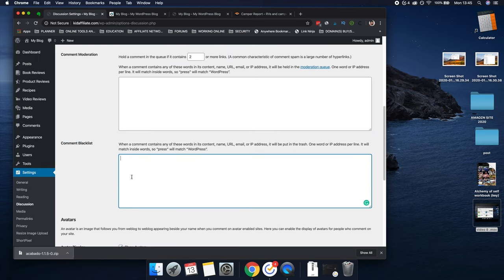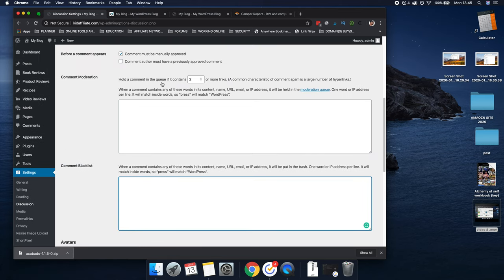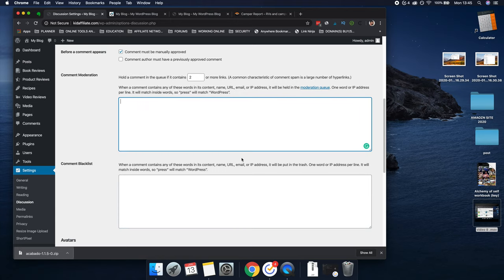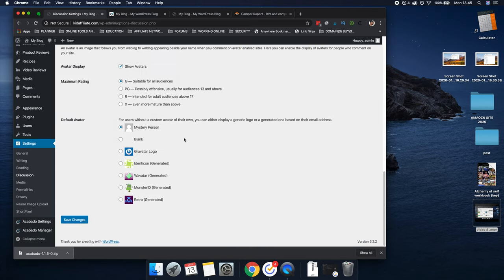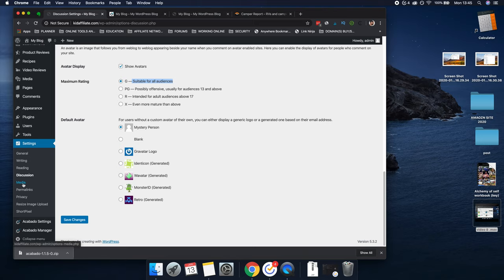You can blacklist any words you don't want in comments, and set moderation rules for IP addresses, email addresses, names, and so on. For default avatar: if someone doesn't have a Gravatar image, I'd keep it as the 'Mystery Person' option — it's the most professional. For rating, always keep that as 'Suitable for All Audiences.' Then 'Show Avatar' — save settings. The next one is Media — leave that all the same, you don't need to worry about that.